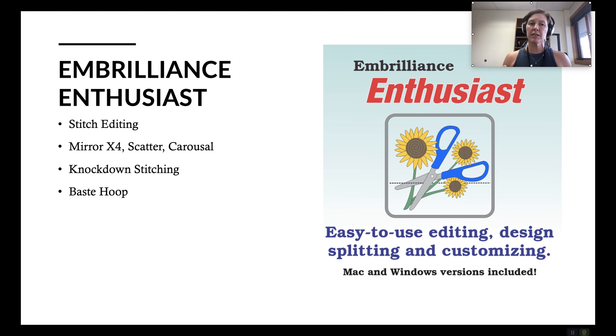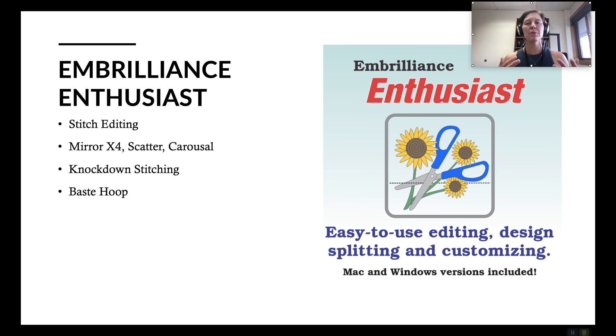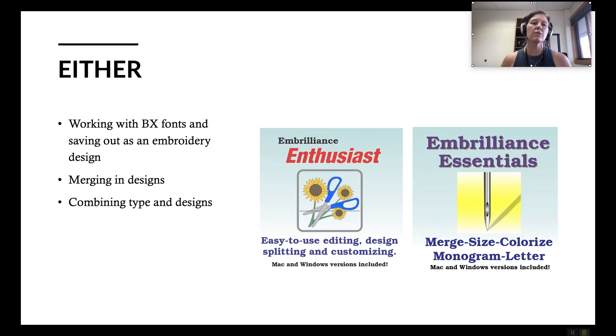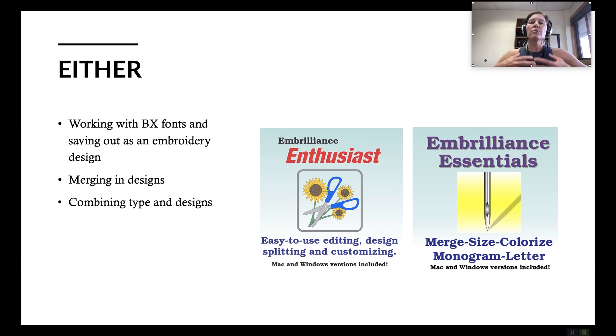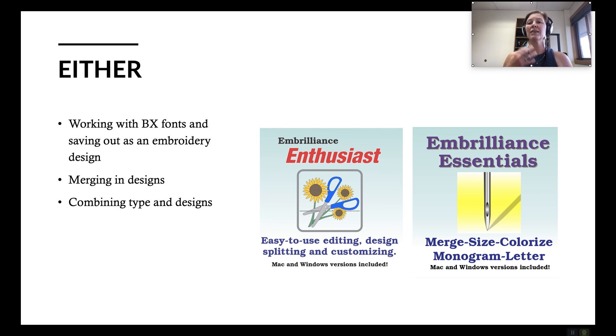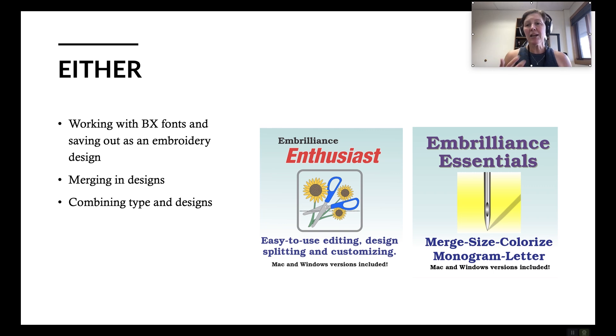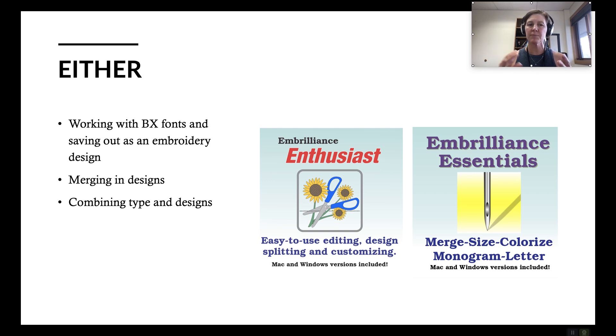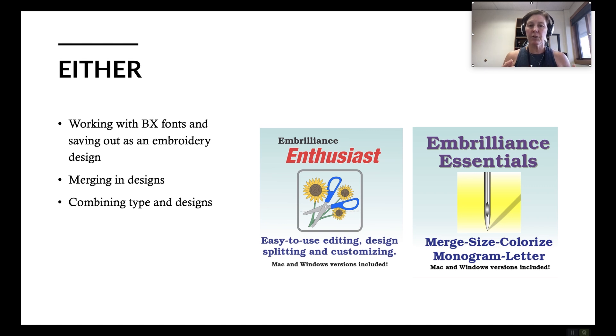Now there are features that you're going to get whether or not you buy one versus the other. They come with both. So if you buy them both it's a little bit redundant because you're getting the same thing. But it's nice that they come in either of those packages. And those things are working with BX fonts. Like I said you can get that in the free version. But what you can't get in the free version is being able to build a name or a monogram with BX fonts and then combine that with another design. So if you wanted to do a crocodile and a name you're going to need to have one of these programs. So merging in different designs in different formats and saving out that combined design in whatever format your machine reads. You're going to get that capability in either one of these programs. So that's kind of a quick overview of what these different programs do.